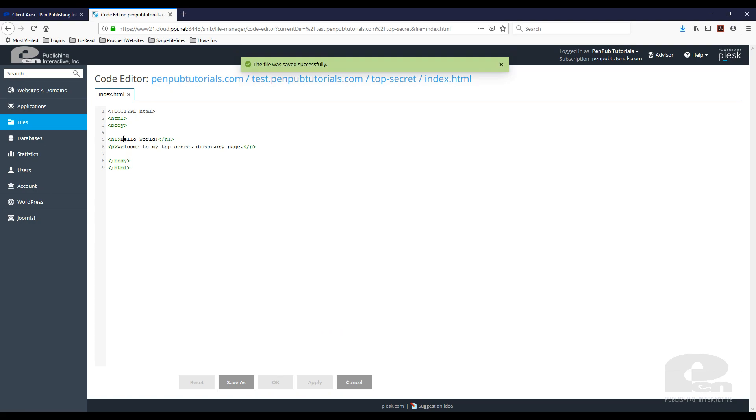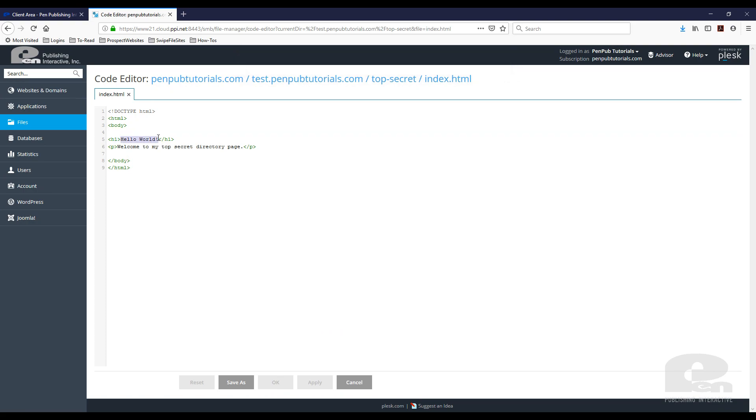All this file does is show 'Hello World' and 'Welcome to my top secret page' because it's the index of top secret.